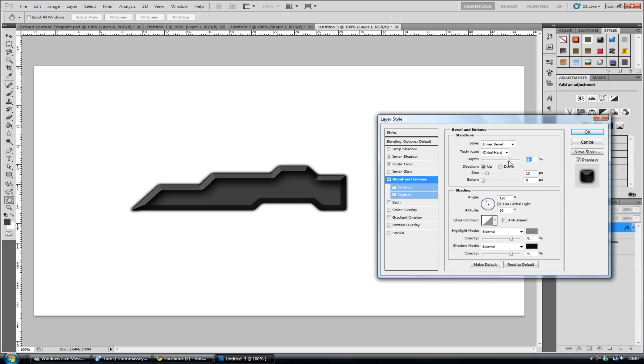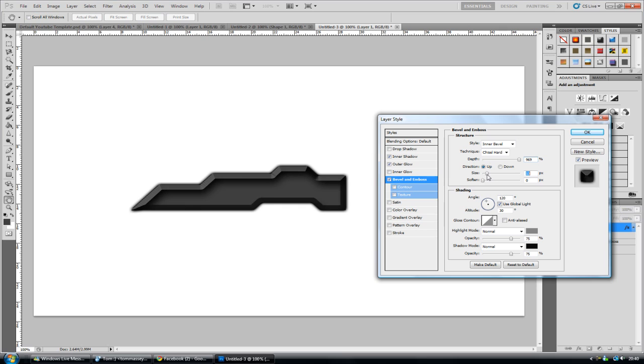So we'll leave it at that. Maybe tone down the depth. Just in fact, no. Leave the depth. It's the size. Tone down just a tad. There you go. And click okay.